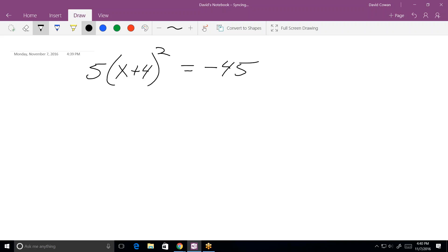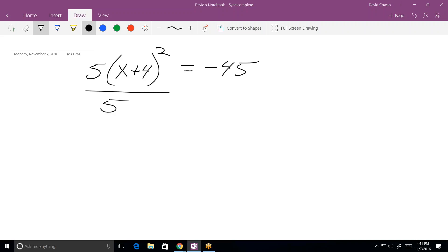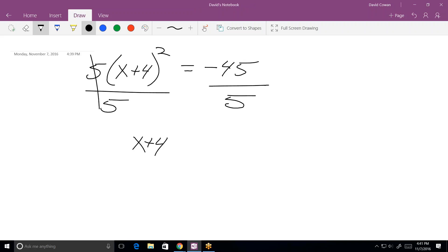What can we do to get rid of that five? The five is currently a multiplier, so we always do the opposite — divide both sides by five. Adding five to the other side would not get rid of it, but dividing both sides by five does. Now we're left with (x+4)² equals negative nine.